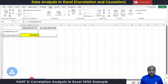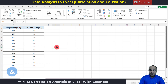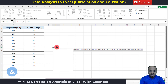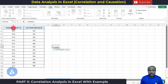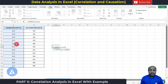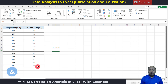We can also use a formula to calculate the correlation between variables. The formula is CORREL. Use the formula =CORREL, then select the first array of data (the first variable), make a comma, then select the second variable. Complete the bracket and press Enter. We get the correlation coefficient as 0.9575, which is the same result as from the Data Analysis tab.